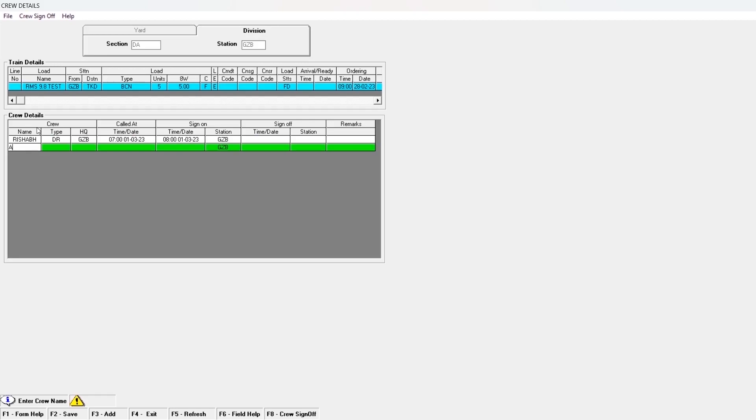Repeat the above steps for all the crew members you want to add for your rake.